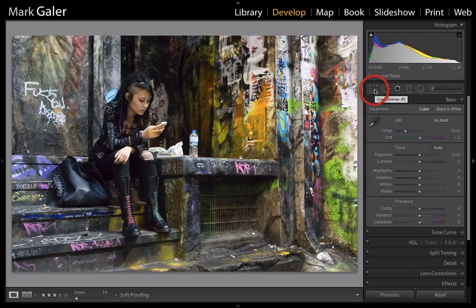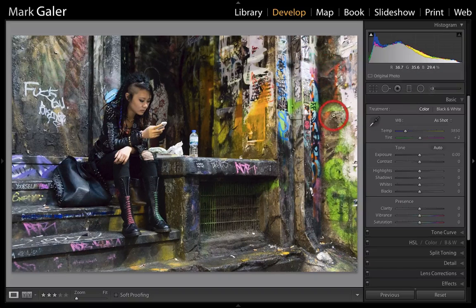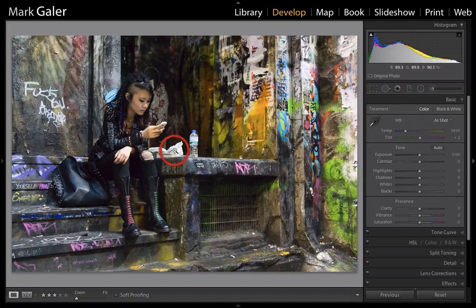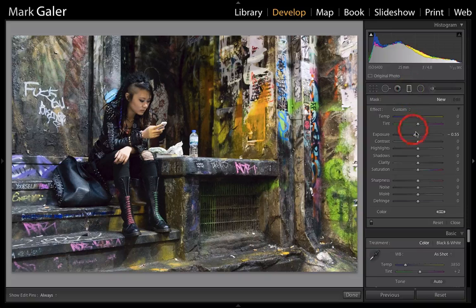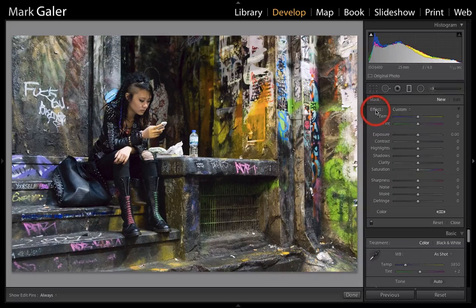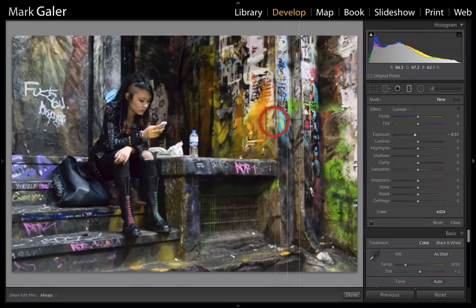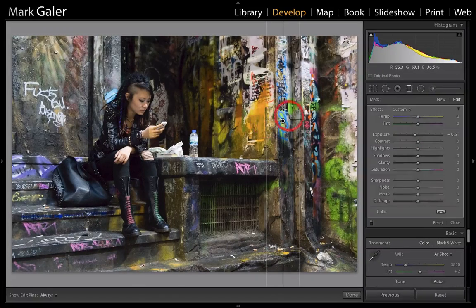Now I'm going to do a couple of things with some of the highlights which I find slightly distracting on the right-hand side — the girl's hand and also this plastic bag. We'll do that by coming in with a graduated filter. I'm loading it with minus half a stop. If you've already got settings that are inappropriate, just double-click the word 'effect' to zero them all. Then we can dial in our preferred setting and come over onto that right side just to knock back these overly bright highlights.